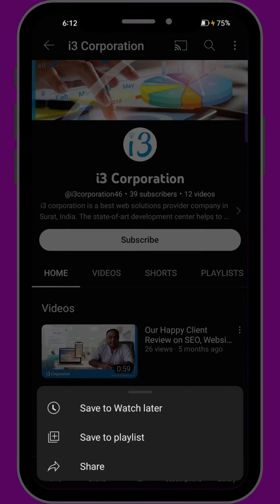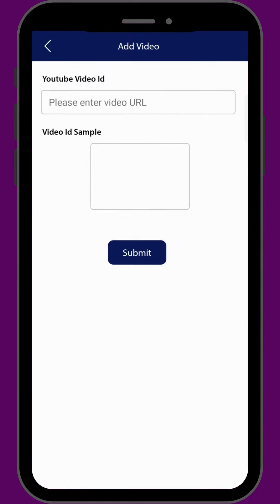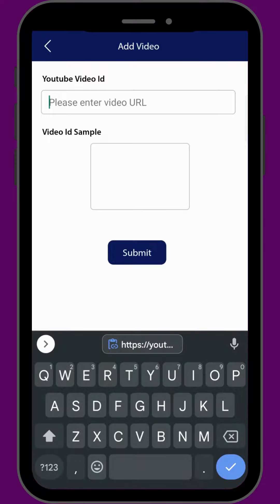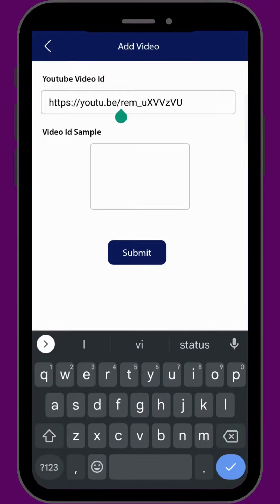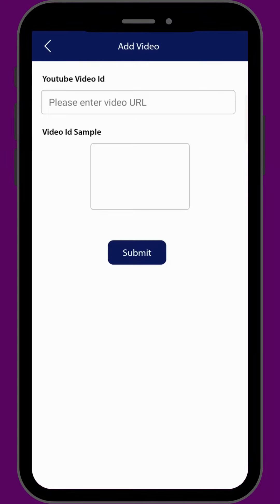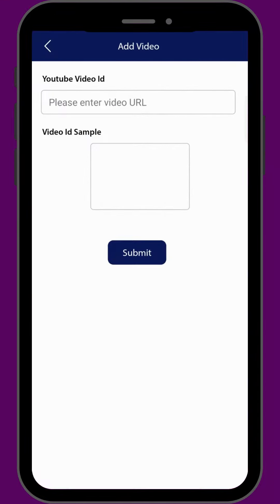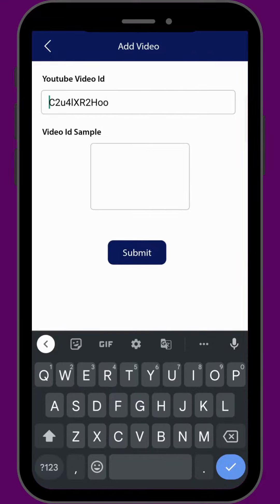Paste the URL here and remove everything before this slash — this is our YouTube video ID. Now click on the submit button. In the same way we can add multiple videos to our work card.